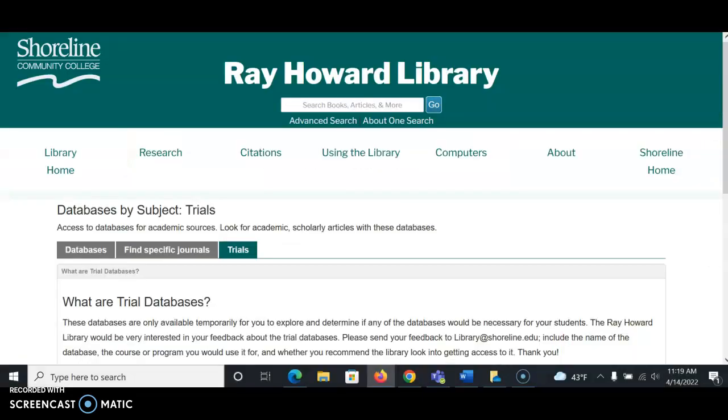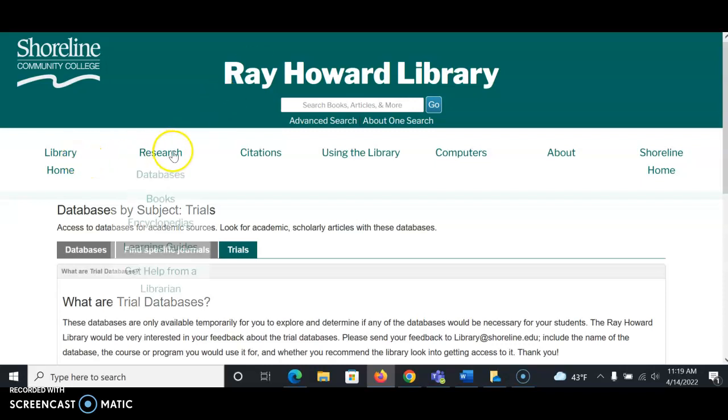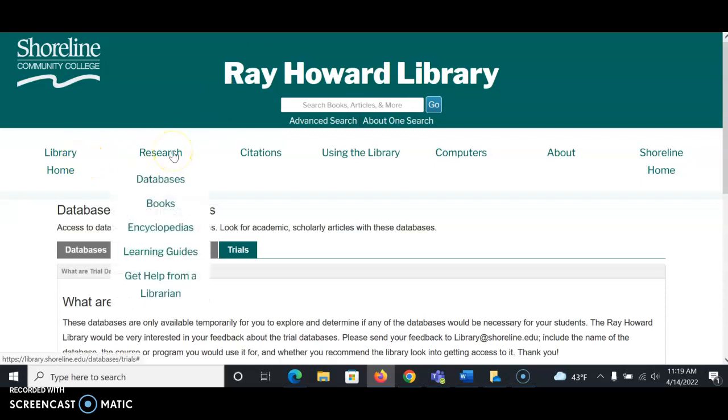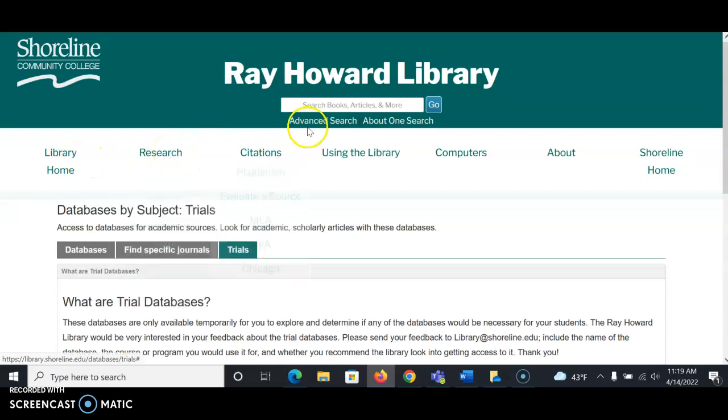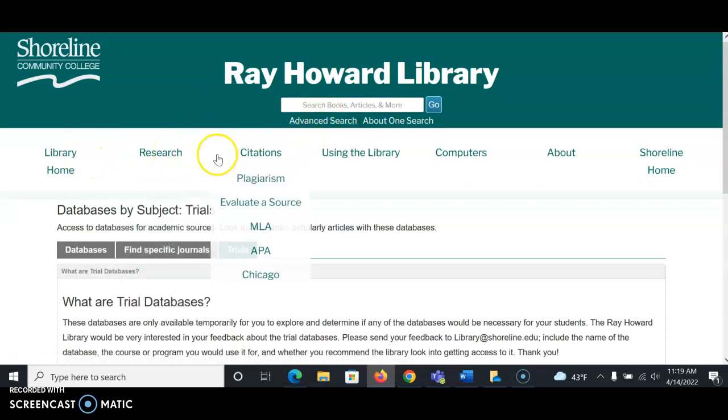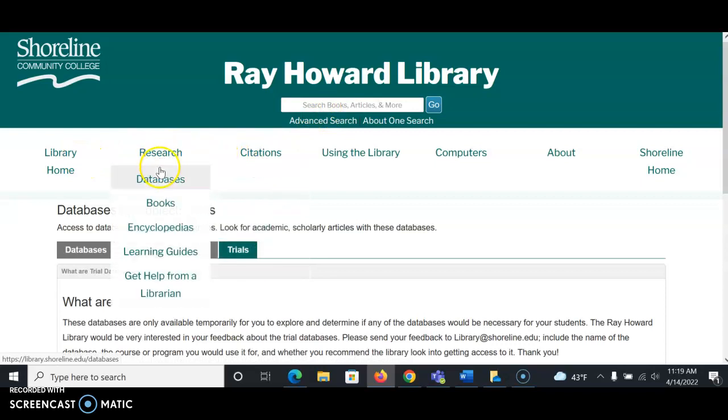If we go to the Ray Howard Library website, which you can get to by typing in the URL library.shoreline.edu or by going to Google and typing in Shoreline CC Library, once you get to the Ray Howard Library homepage, go to Research, which is located under the OneSearch search box, and then click on Databases.